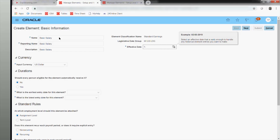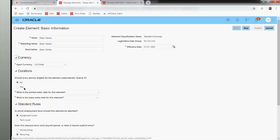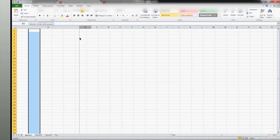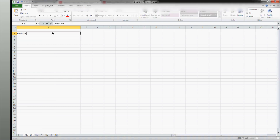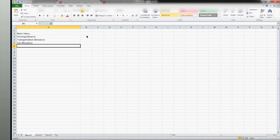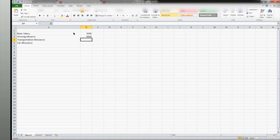I'll back-date it to 1990. Think of a pay slip — it will have a basic salary, a housing allowance, a transportation allowance, maybe a car allowance, and so on. Each will have an amount. This is typically how a paycheck looks, with all the deductions and additions. So similarly I will create the corresponding elements.